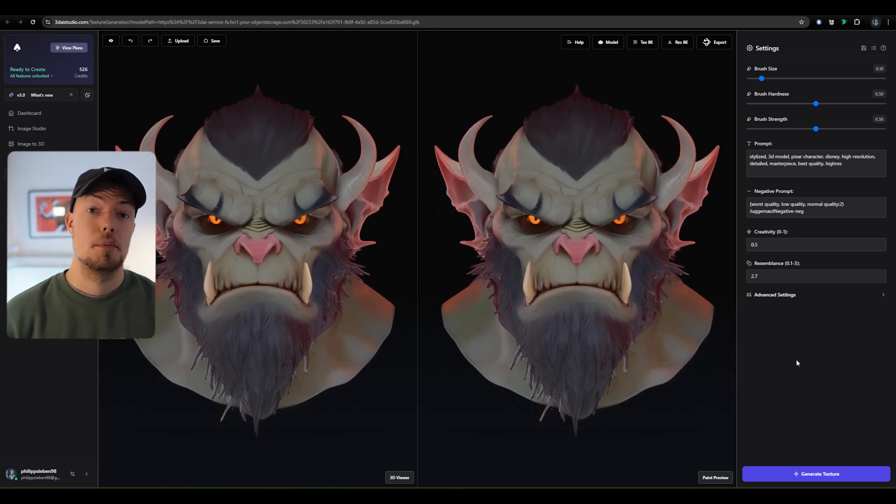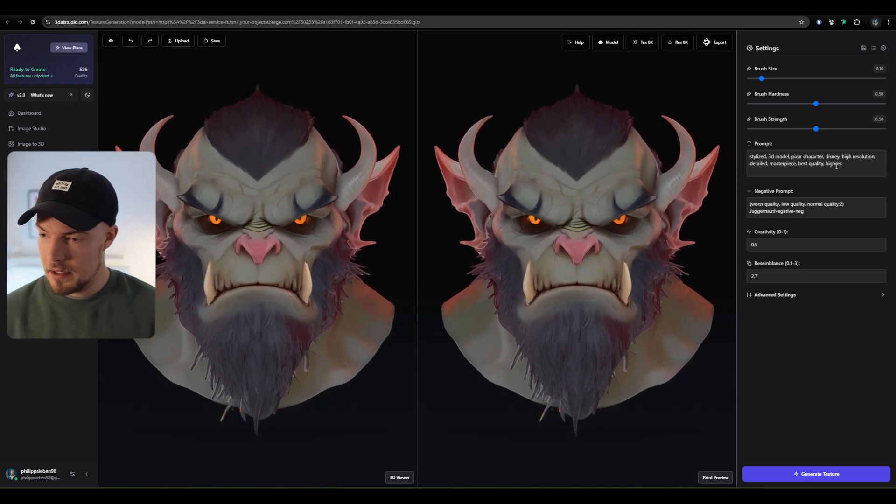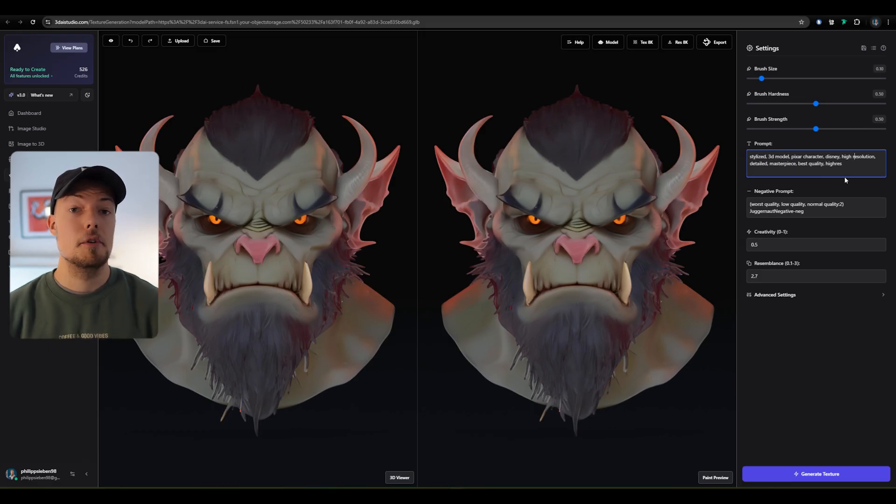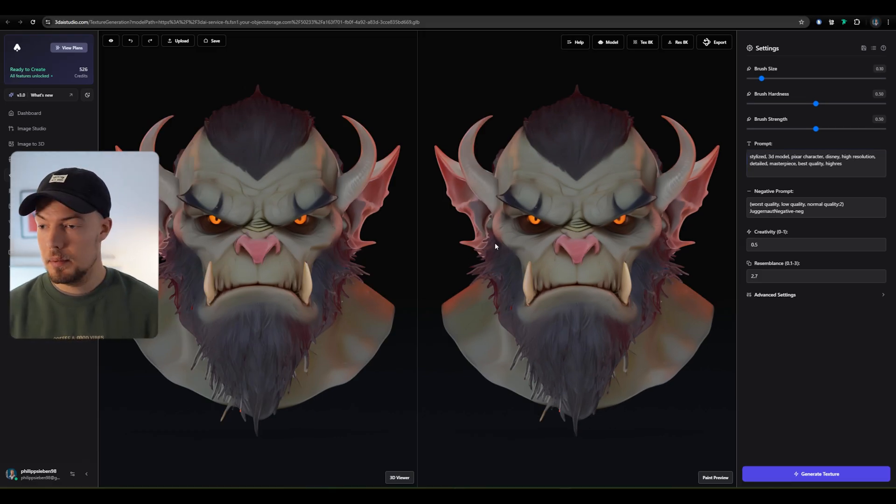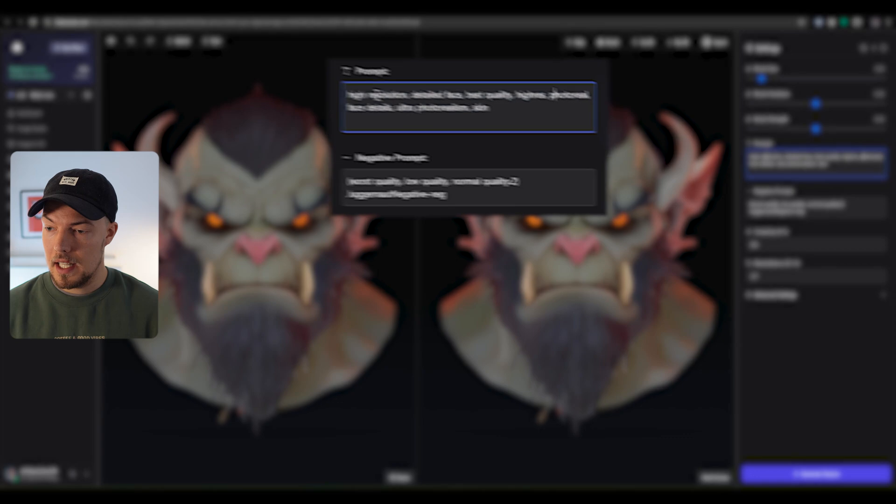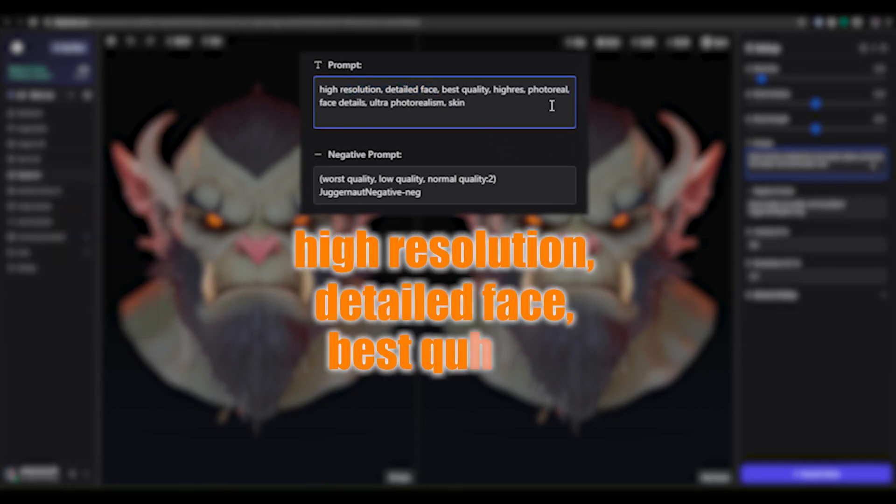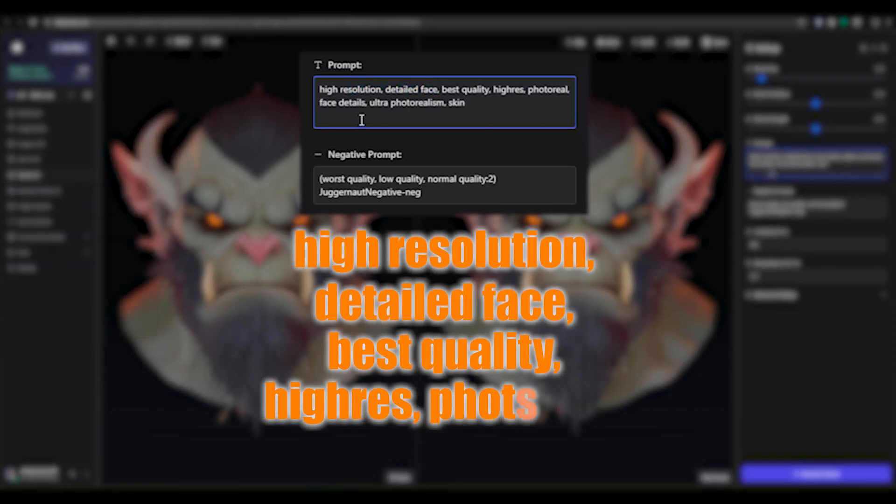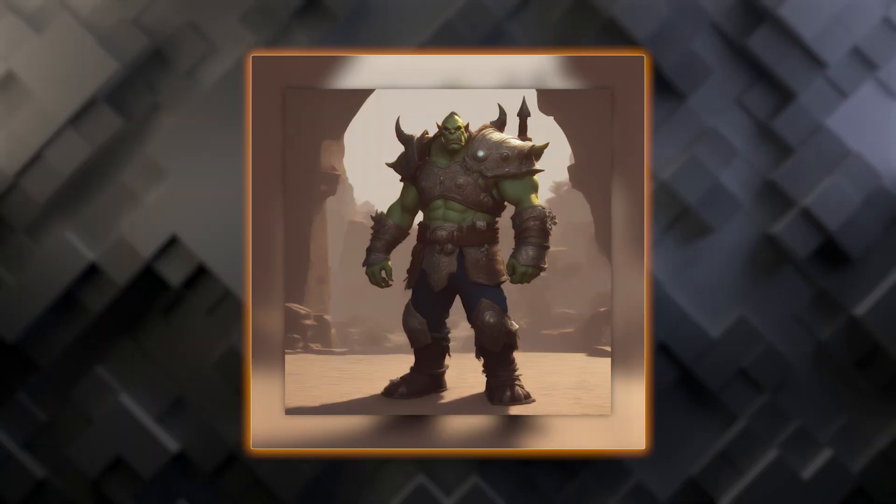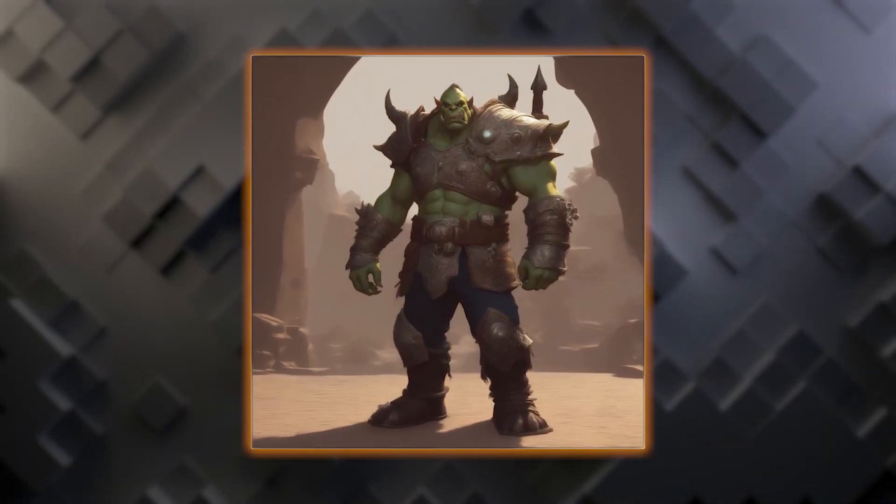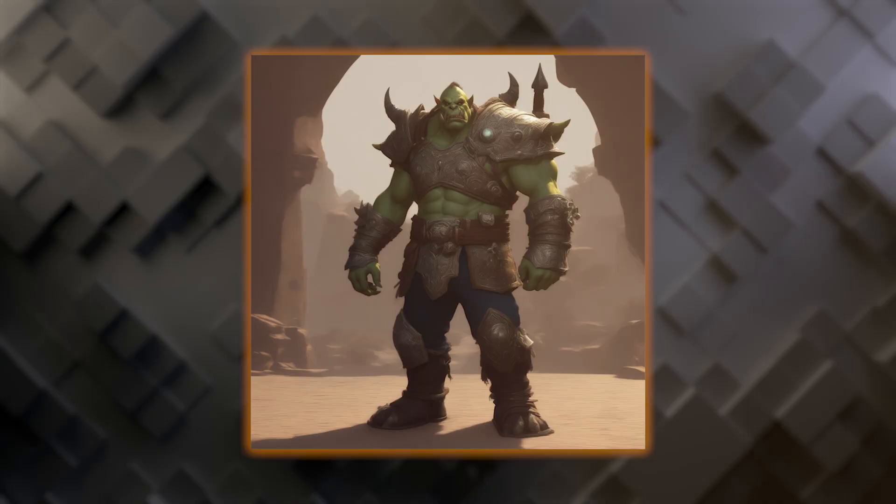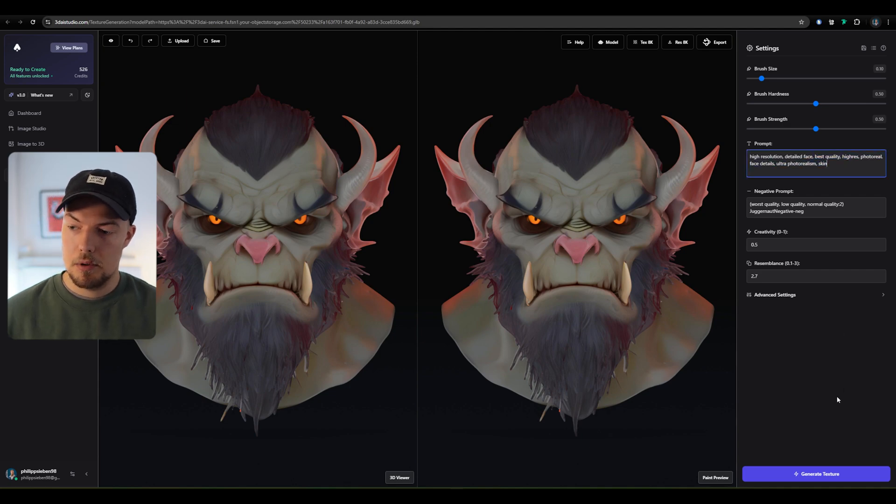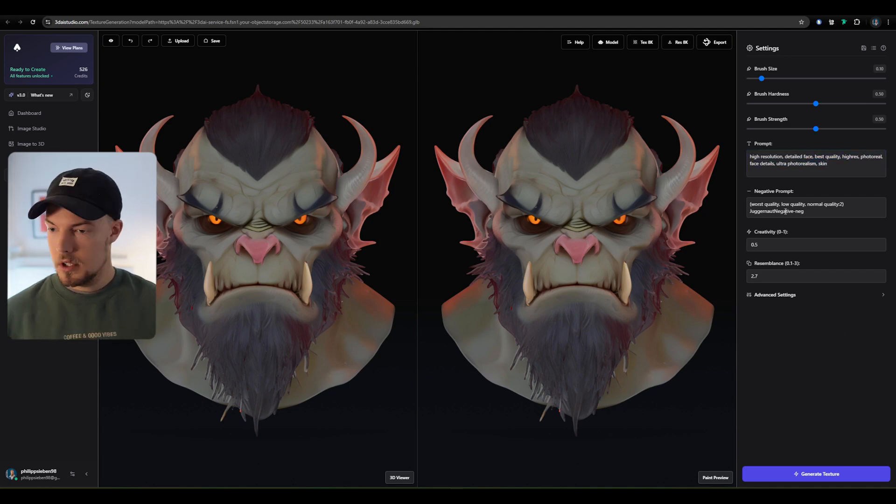Let's start with the prompt feature. We have over here the prompt, and as you can see, it's already giving us a basic prompt here, stylized 3D model, etc. But we want to get really the most out of the AI model. So I prepared a prompt already. This is something like high resolution, detailed face, best quality, high res, photoreal, face details, ultra photorealism and skin. The prompt feature is really crucial for the quality of your AI model and how the texture will be in the end.